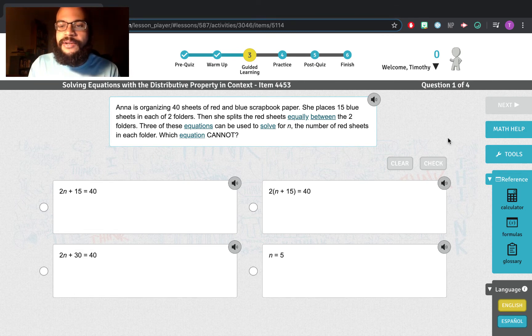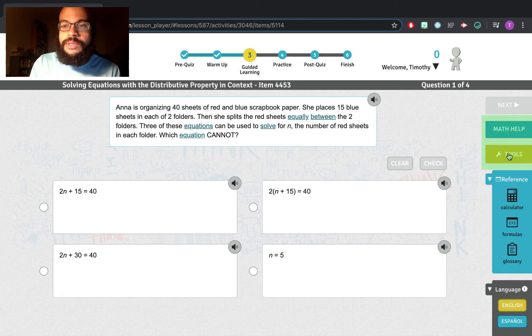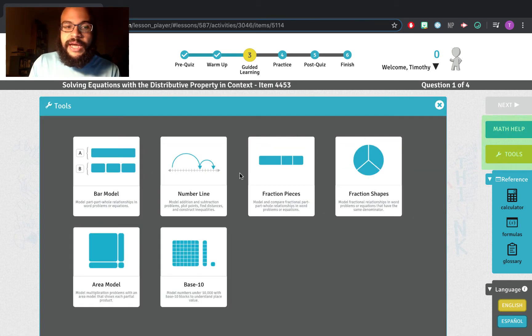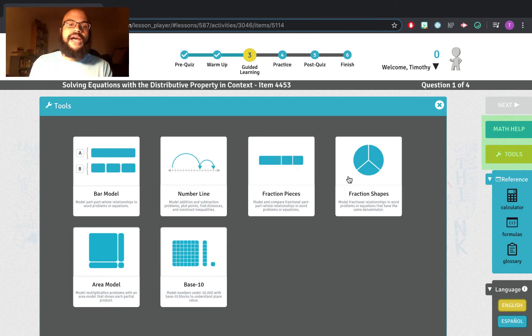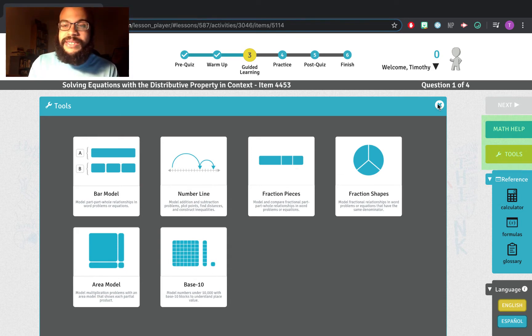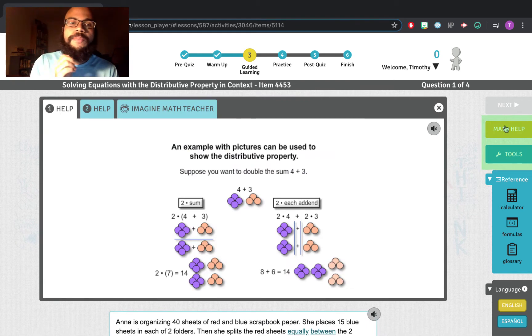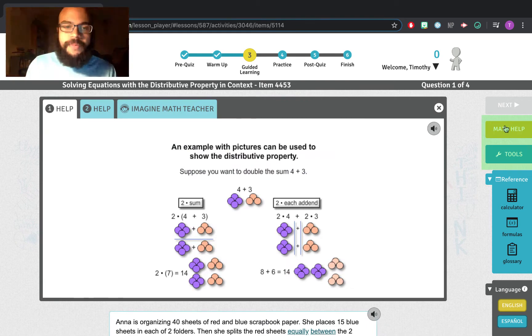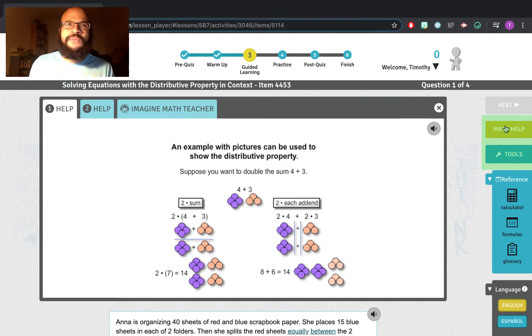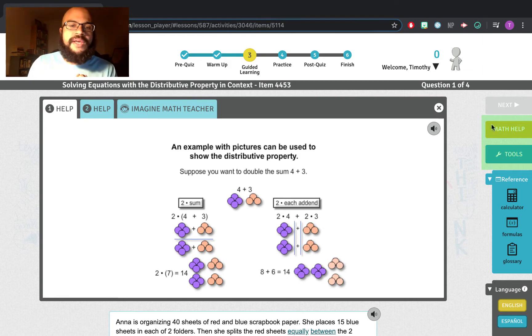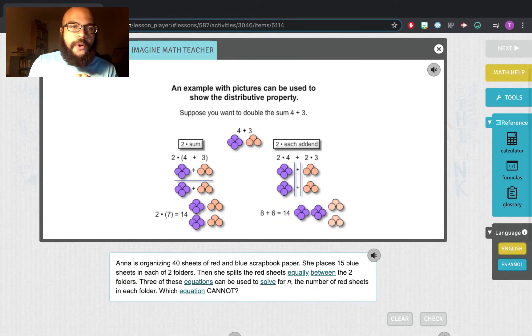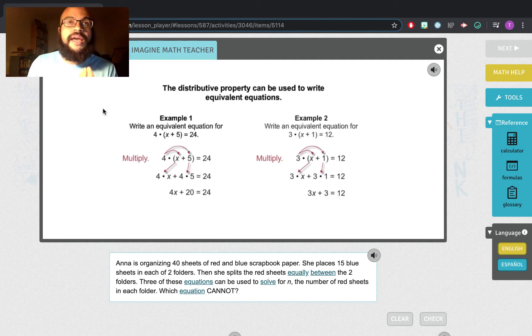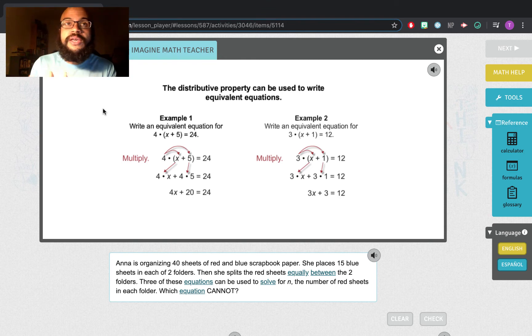Now, in the guided learning, you're going to have something over here called tools, which gives you things like bar models, number lines, fraction pieces, area models, base 10. Use those. But more importantly, there is something called math help. Very few of you are using this because I can see when it's being used on my end. There will be two help features here. So this goes back to when you know you're working over this over the summer and you need help. Go here first.